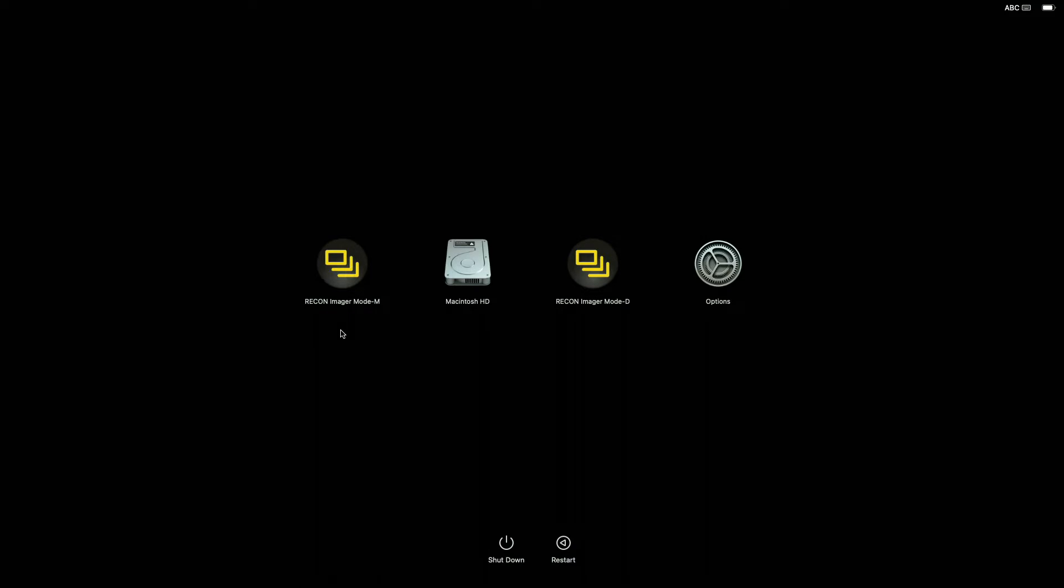Once that's done, the only thing you have to do is mount the drive, your T7 drive, on the Mac that you're looking to acquire. Turn it on and hold the power button, and it should pop up with a message that says loading startup options.